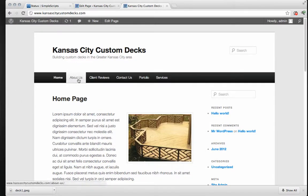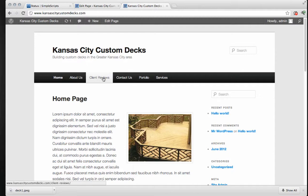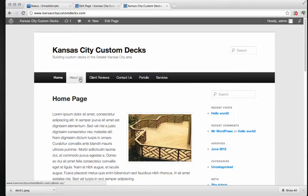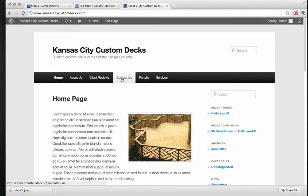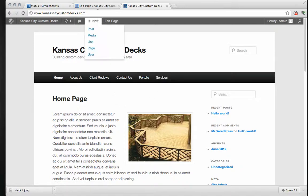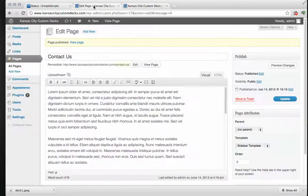There we go. Home. About us. Client reviews. Contact us. Portfolio and services. Now the first thing that I notice is this is not in the order that I'd like it to be. It's in alphabetical order. So we're going to go ahead and fix that up right now. So go back to your back end. We're going to click on appearance and menus.